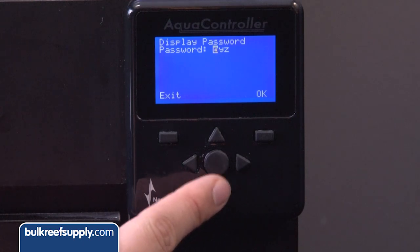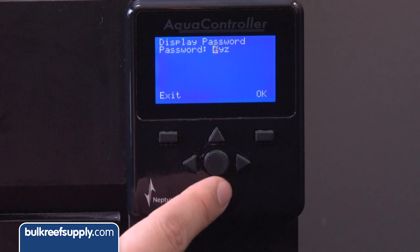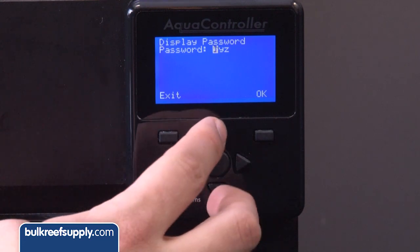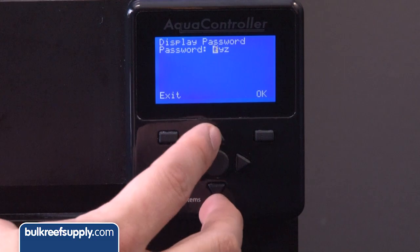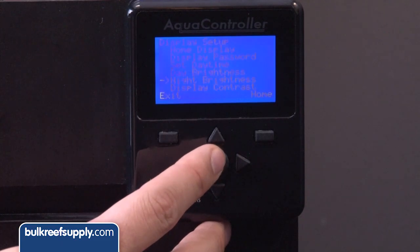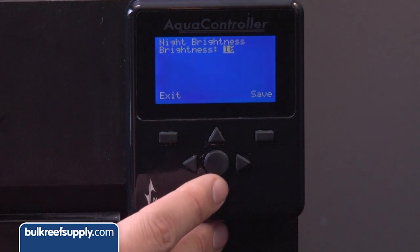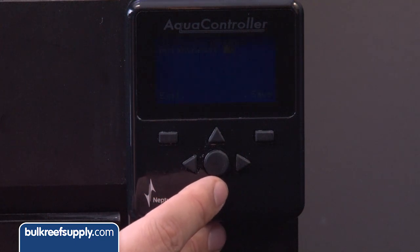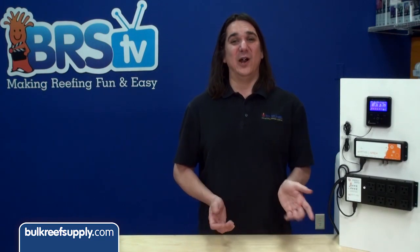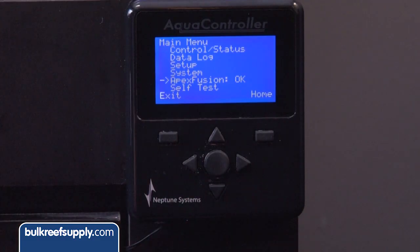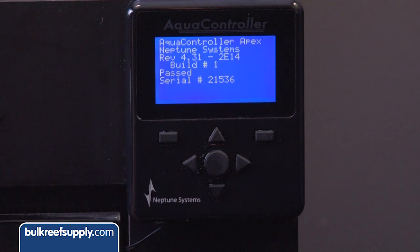Display Password allows you to change the password from XYZ to something else, though I would leave it as-is since the password screen defaults to Z and it becomes increasingly painful to type the further you get from Z. Display Brightness lets you set the screen to be brighter during the day and dim at night, which is nice if the tank is in a bedroom. On systems running the latest firmware, Apex Fusion will be the next option in the main menu — if it says OK you are in good shape. Self Test runs a script that tests functions and tells you your current firmware version and serial number.